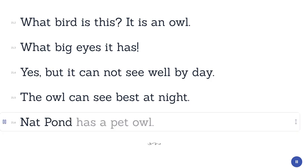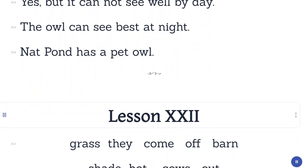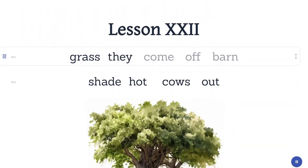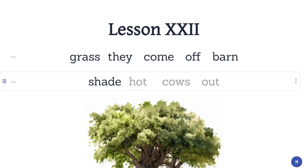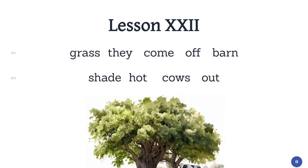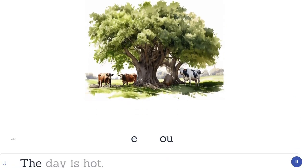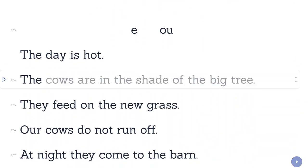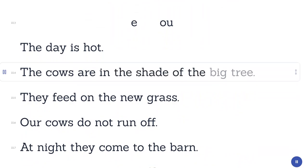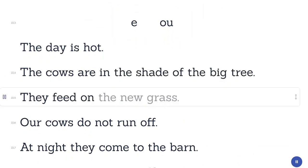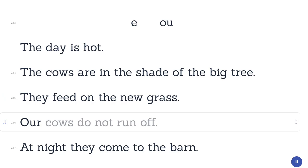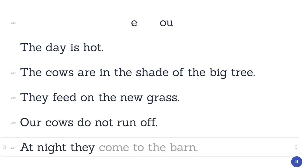Nat has a pet owl. Lesson 22. Grass. They. Come. Off. Barn. Shade. Hot. Cows. Out. The day is hot. The cows are in the shade of the big tree. They feed on the new grass. Our cows do not run off. At night they come to the barn.